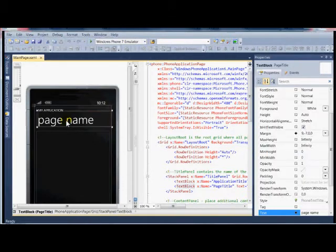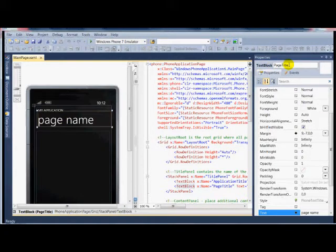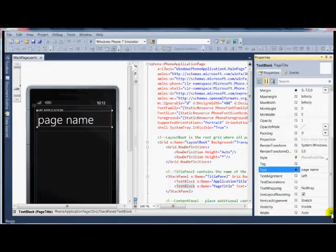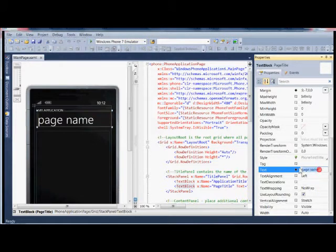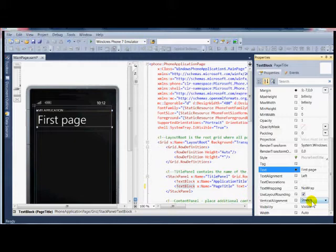So if I wanted to make an adjustment to that page name text tag, I click on that and that's going to bring me to an object called page title. I go down in the properties list, I find a section called text and I can make an adjustment to that. So I'll just change page name to first page and as you see it automatically changes over in the WYSIWYG area.